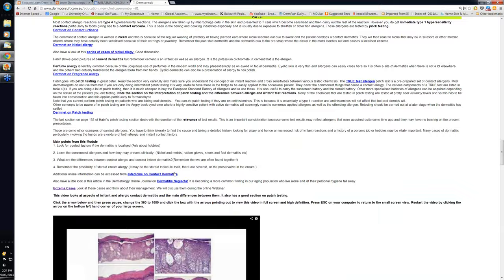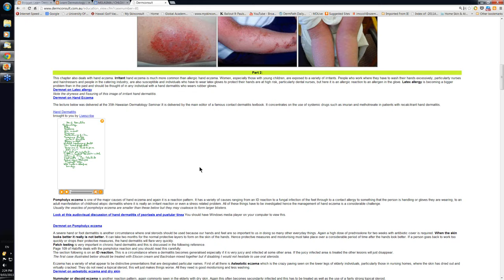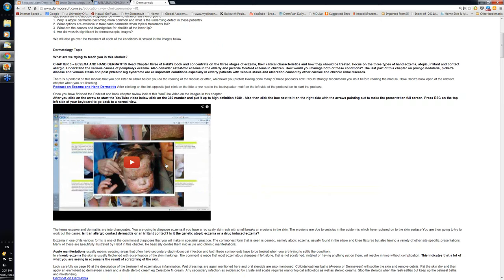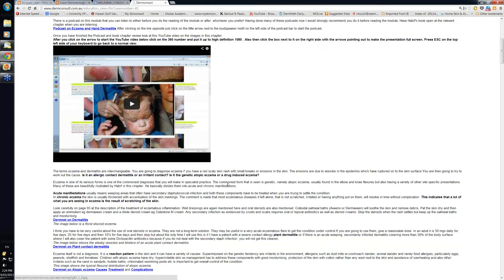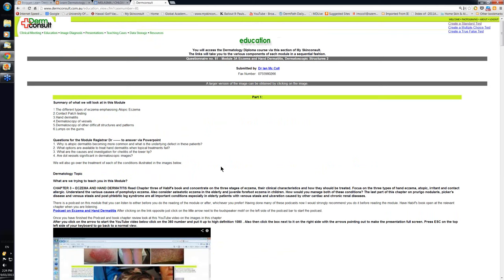If I can give you a bit of advice beforehand: try and listen to the lecture on hand dermatitis by Joe Fowler — it really is very good. Have a look at the video describing some of the clinical images in this module, and if you've got time, try and look at some of the dermatoscopy lesions as well, especially the sections on vessels. Thank you very much.